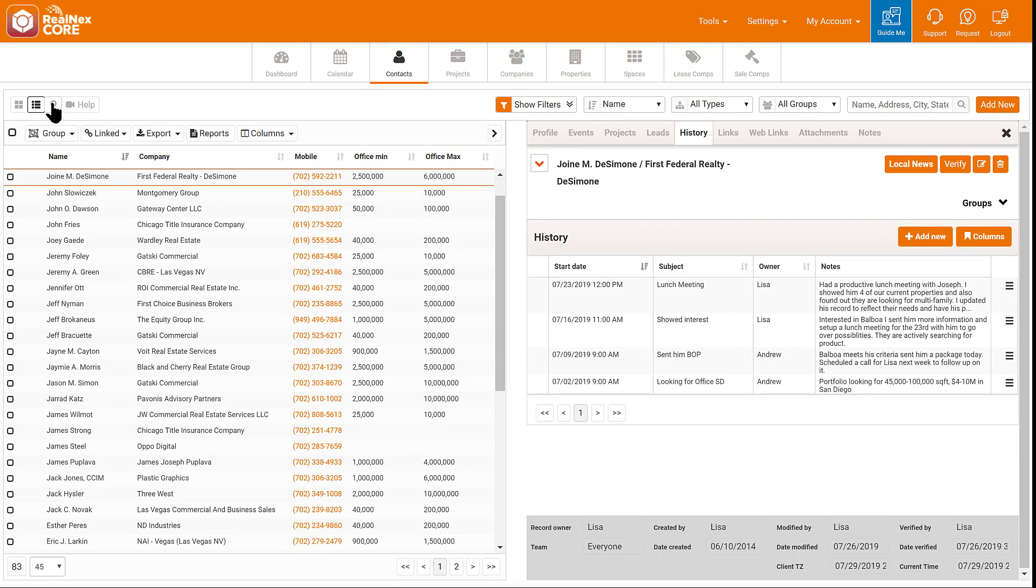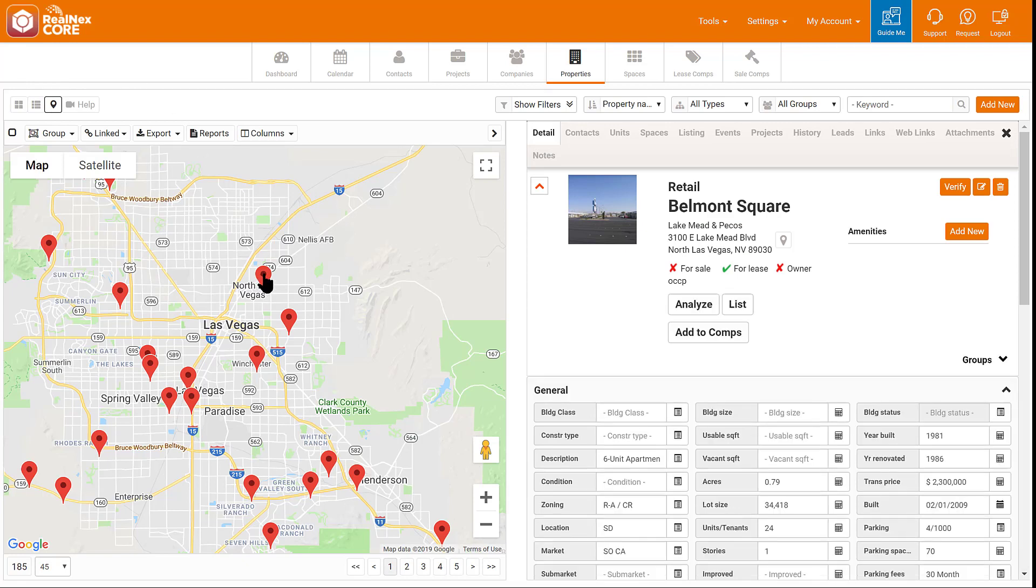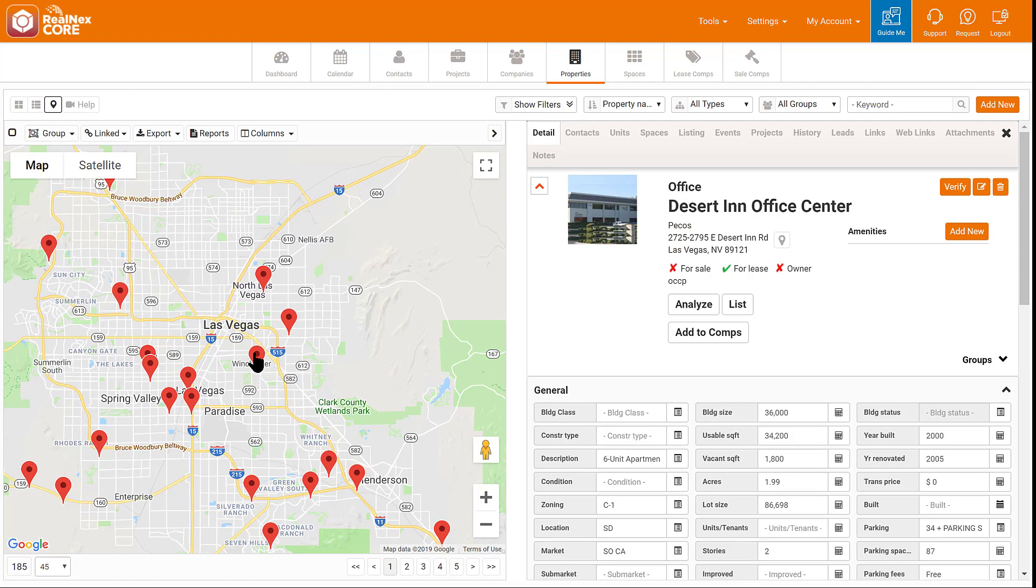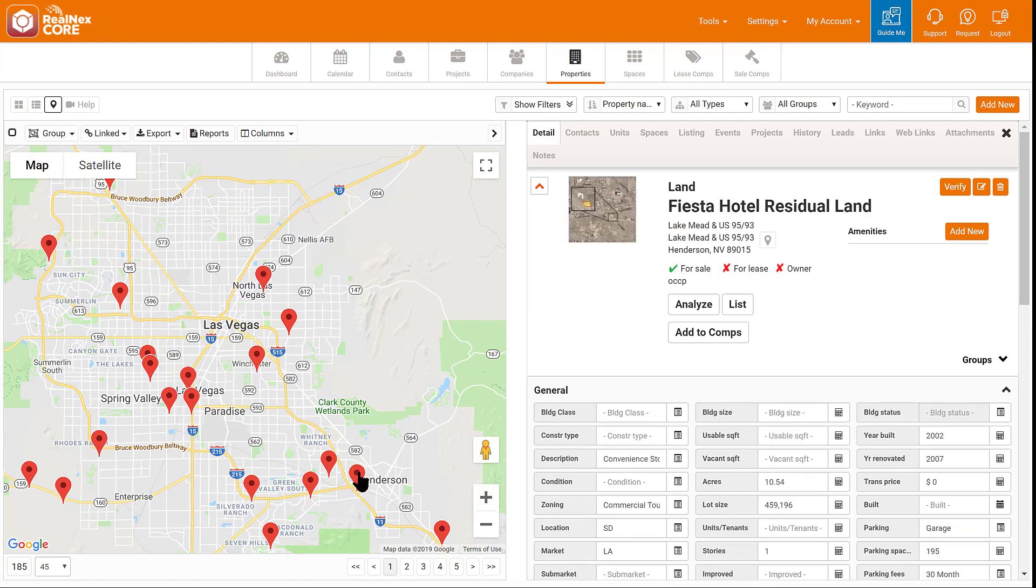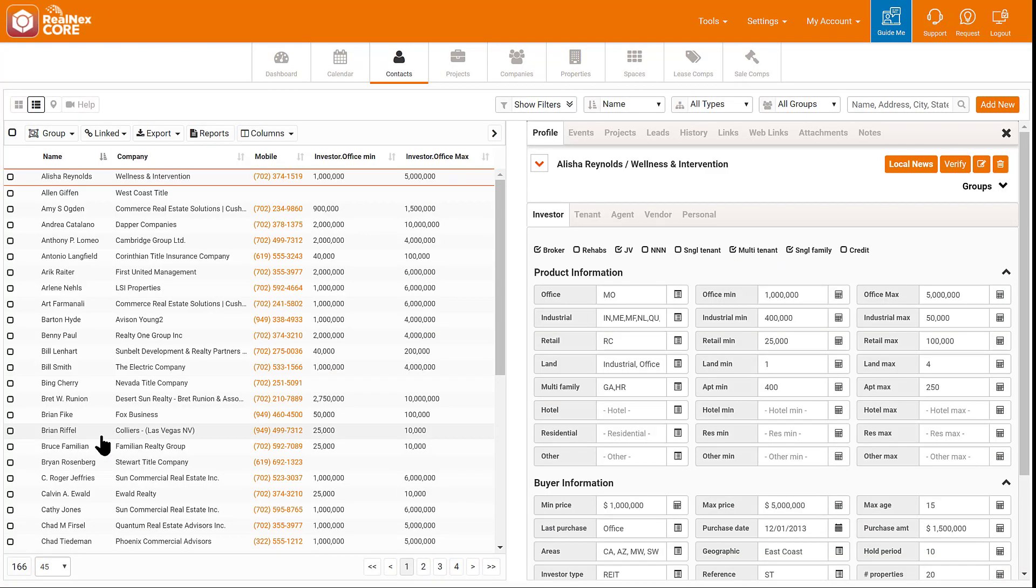Here's another example. In this, I've changed to the property table and the map view on the left. Notice as I click on the map, I see the related property on the right. Each time I click on a different pin, I see the property related to it.